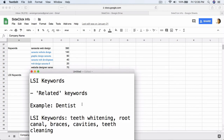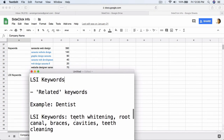For example, if we take a dentist, some of the LSI keywords related to dentistry are teeth whitening, root canal, braces, cavities, teeth cleaning, and things like that. Google knows that somebody looking for teeth whitening is probably looking for a dentist, or more specifically a cosmetic dentist.